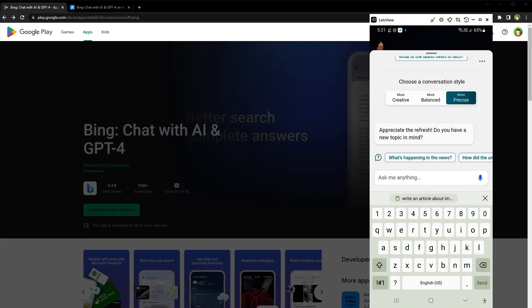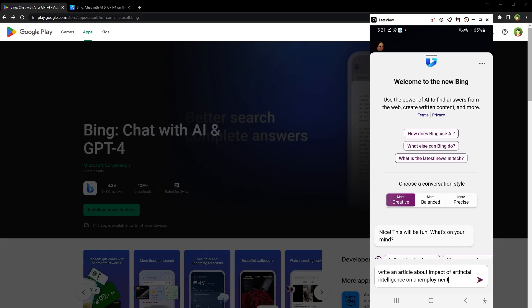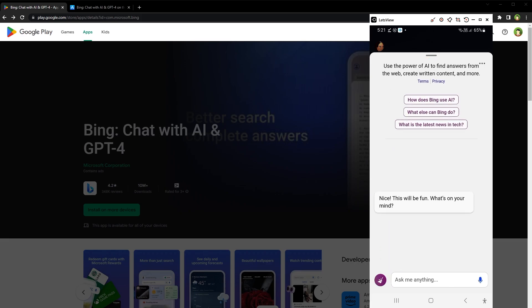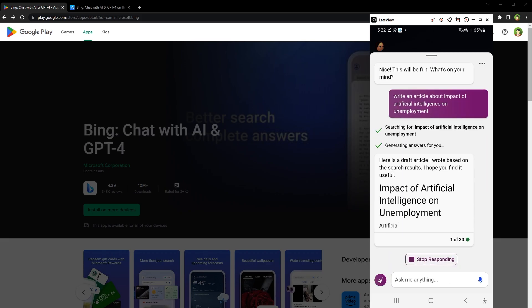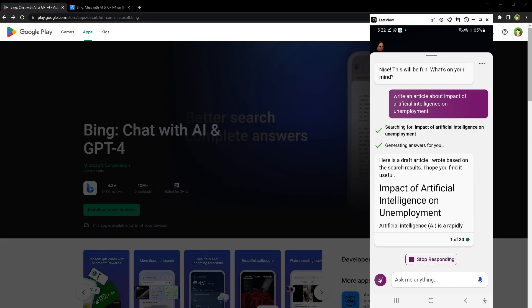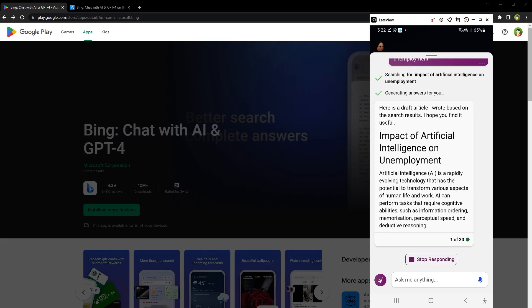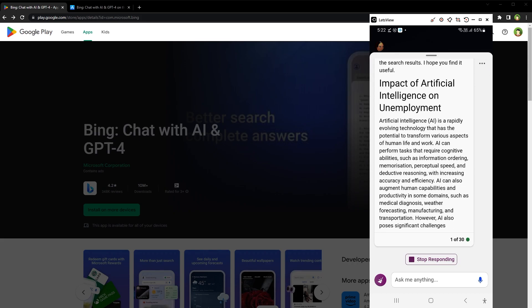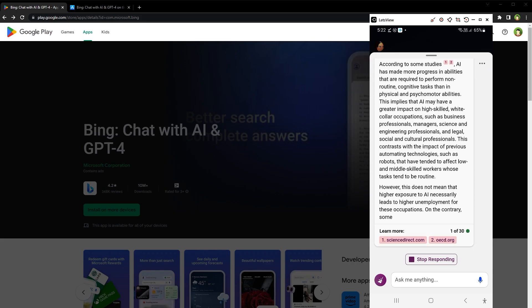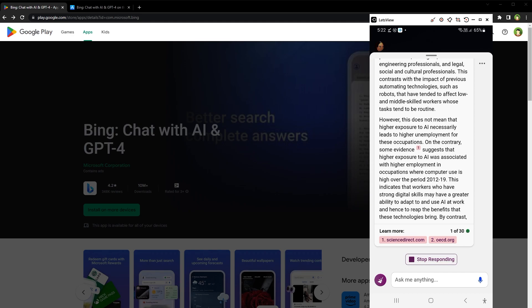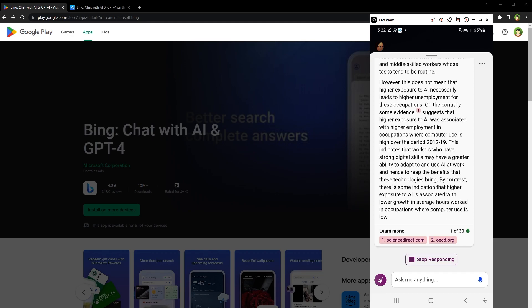Let's ask the same question in creative mode. Now, this is a detailed article that it's generating.